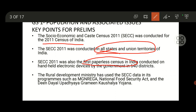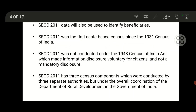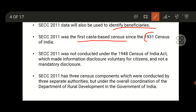The Rural Development Ministry has used this data in many welfare programs like MGNREGA, the National Food Security Act, and the Deen Dayal Upadhyaya Yojana, among other schemes. This data is mainly used to identify beneficiaries. Remember, this is the first caste-based census since 1931.